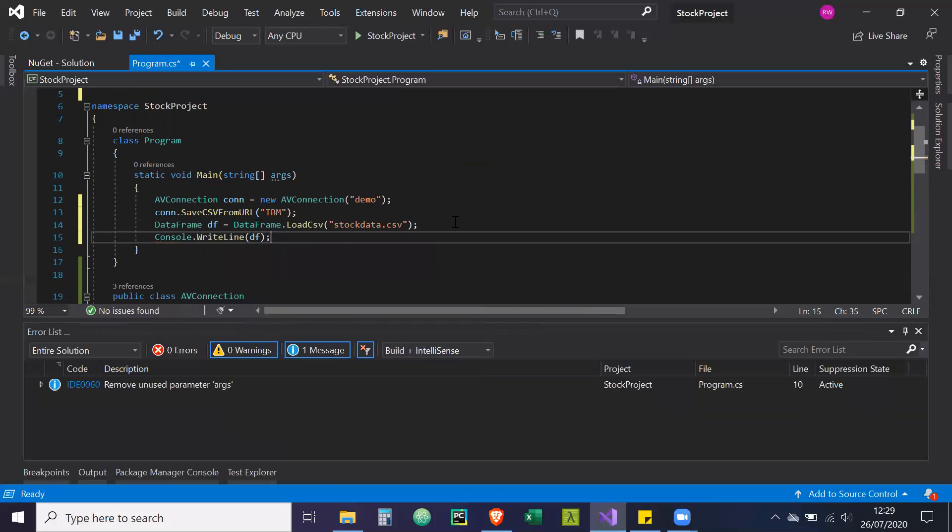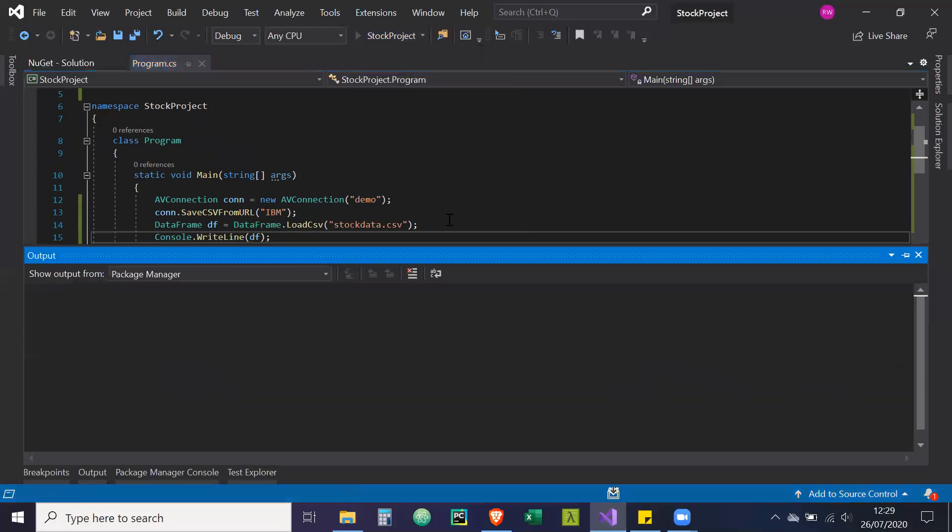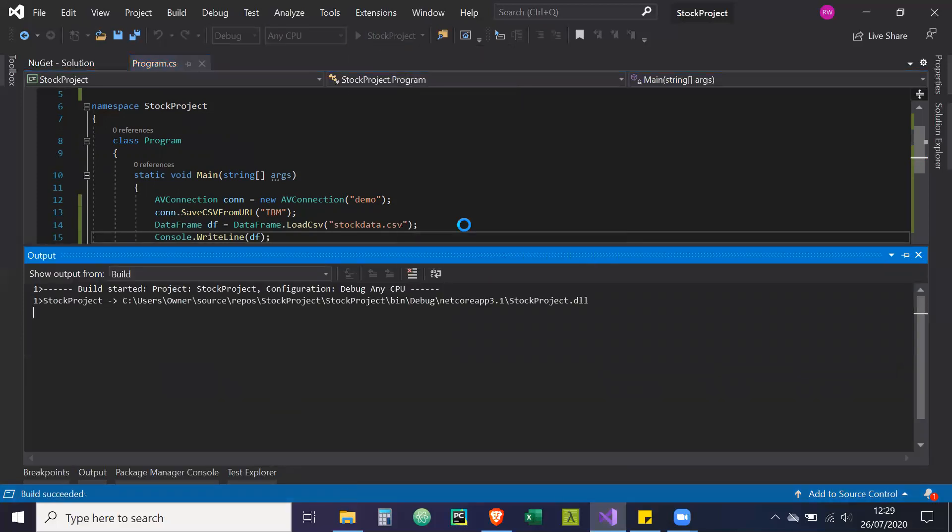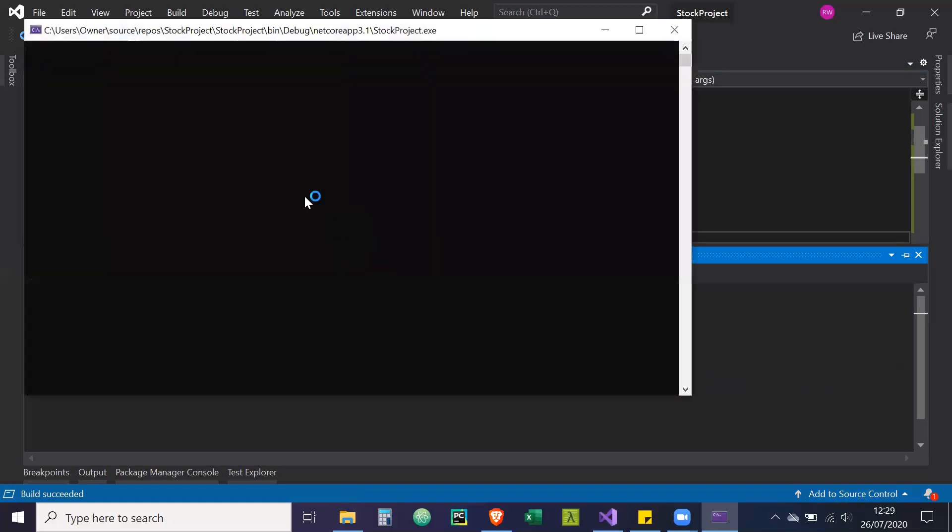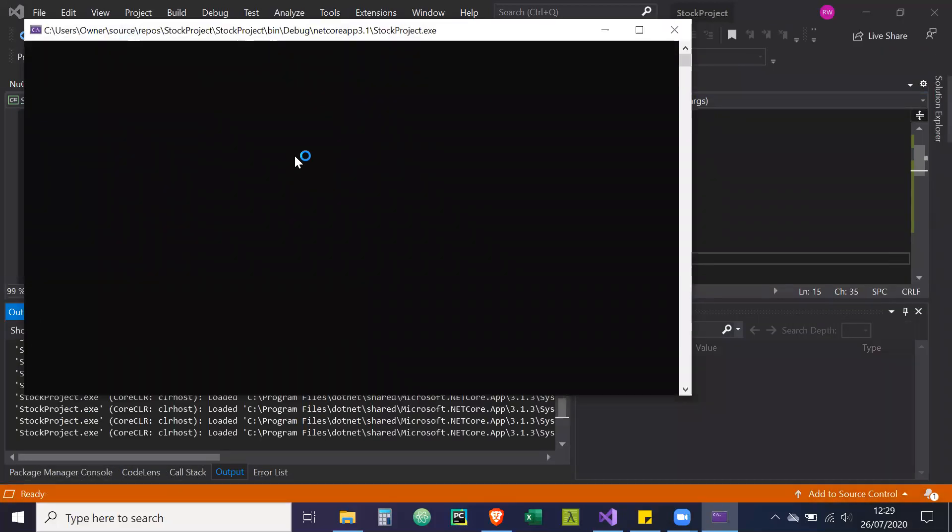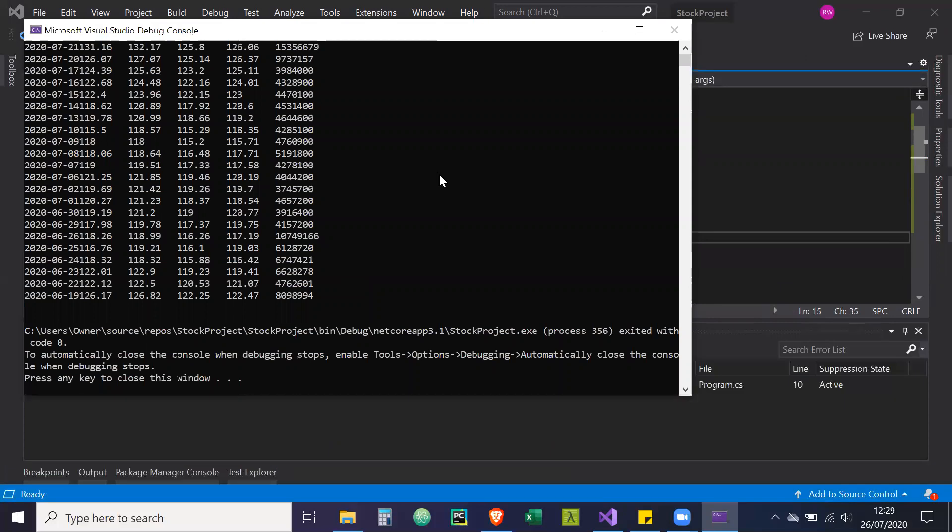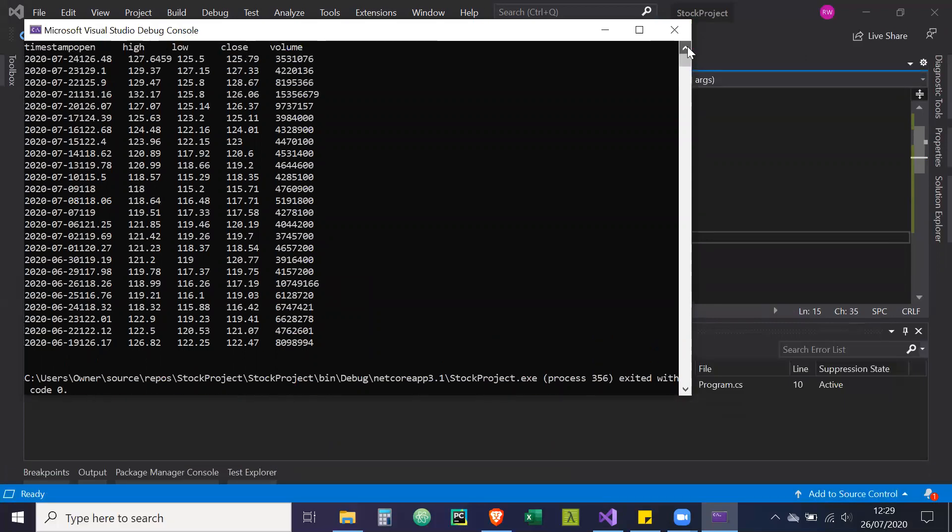So this should basically request data from alpha vantage, save it down as a CSV and then read the CSV into a data frame. If there's no errors, this should print a data frame to the terminal. And here we go. As you can see, this is our data frame from alpha vantage.